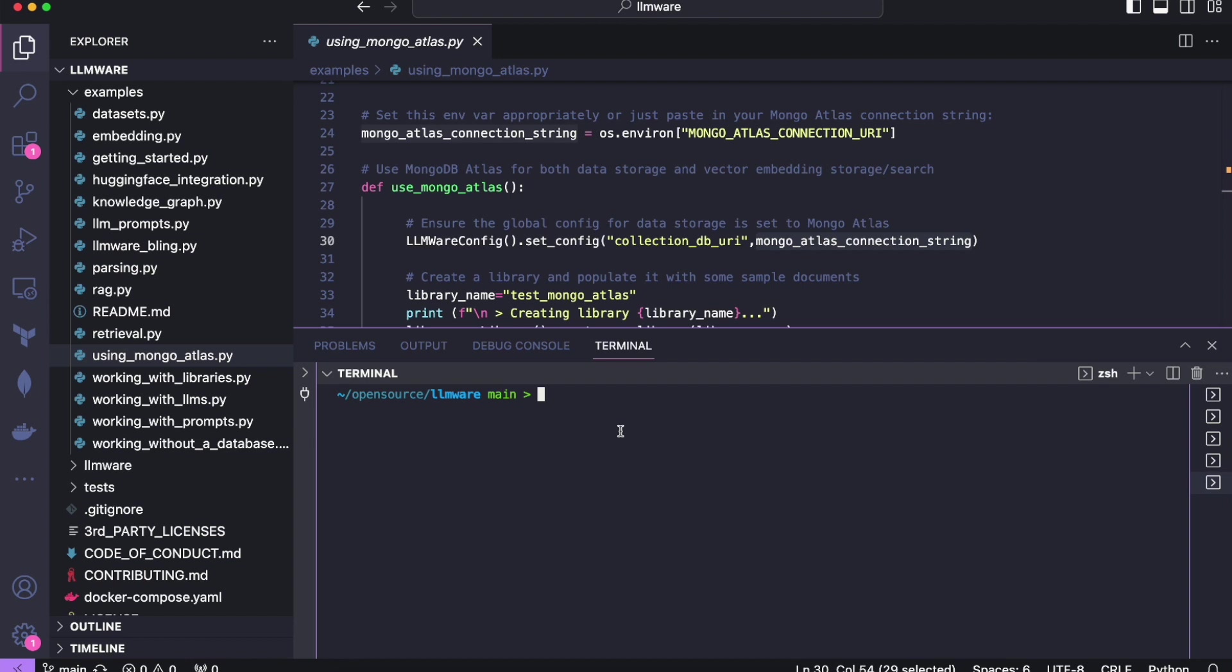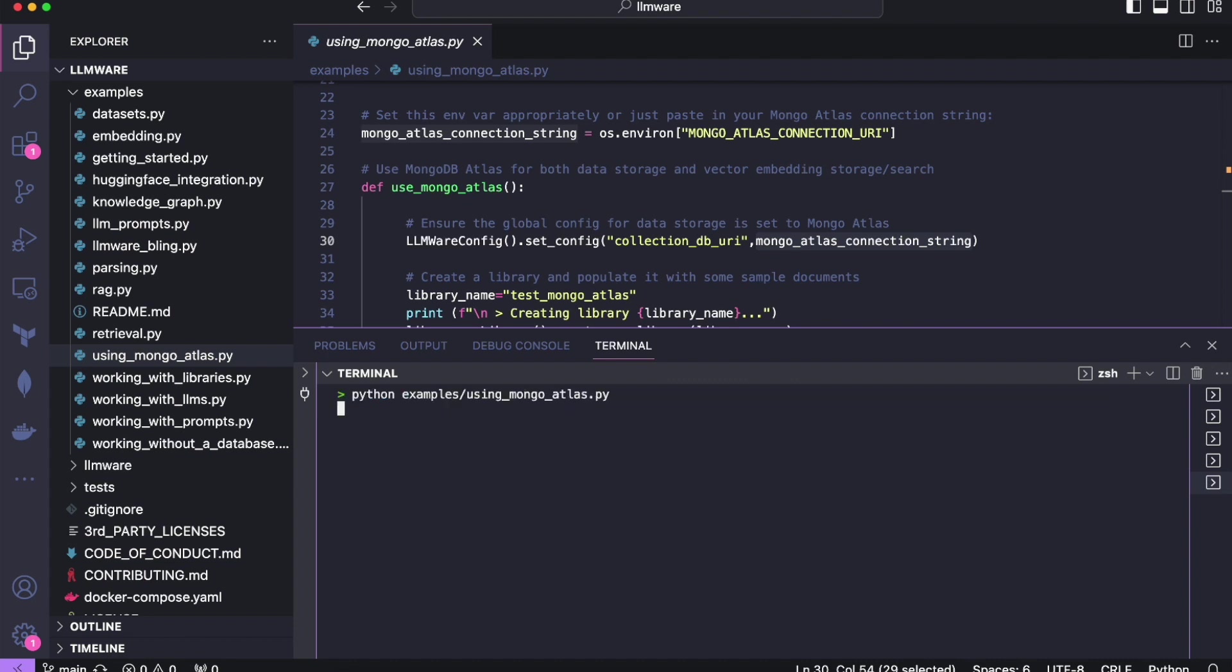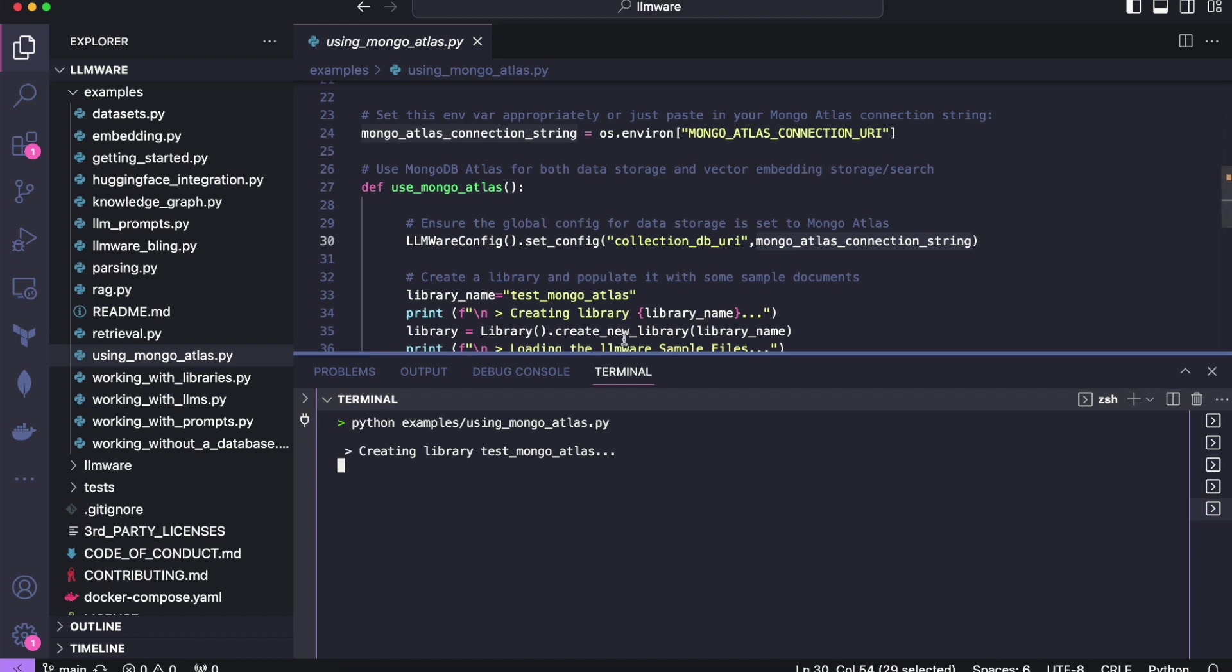So I am going to actually run this example just because it can take a minute or so to complete. And then we'll look at the code while it's running and then take a look at the output and make sure we understand what happened. So I'm going to run this just with Python examples using MongoDB Atlas. We're going to kick that off and it's running. Okay. So let's take a look at the code.